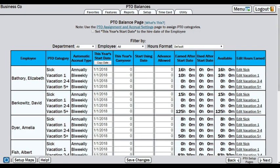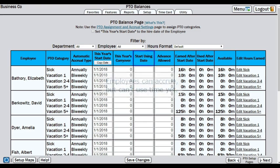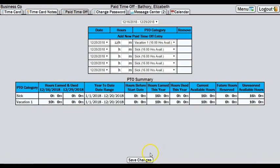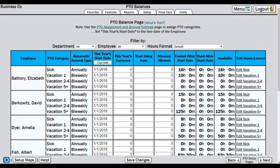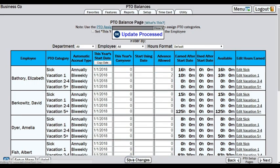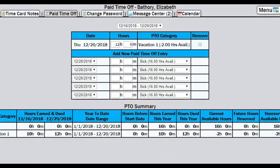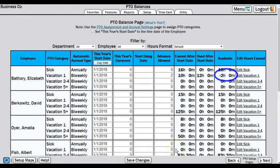The next two columns are not as commonly used. The start using date column is not necessary to use unless employees will start accruing time before they are allowed to use it. The advance allowed column is used to allow employees who are entering their own PTO usage to use more than what they have available. By default, if an employee is trying to enter more hours than what they currently have available, the system will stop them. But putting in a value of 2, for example, would allow them to use enough time to leave them with a negative 2 balance. As they accrue, the negative number will work its way back up to a positive.